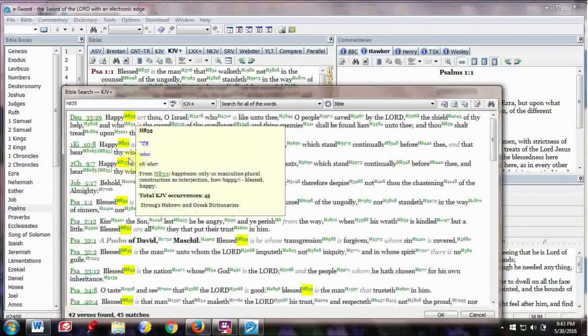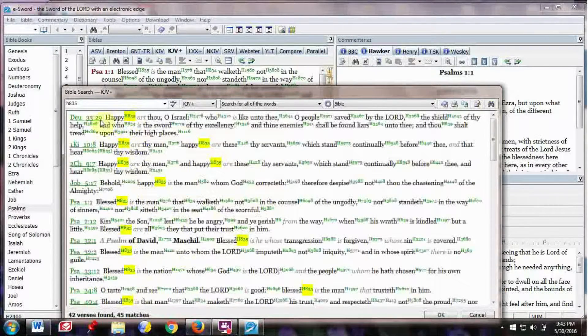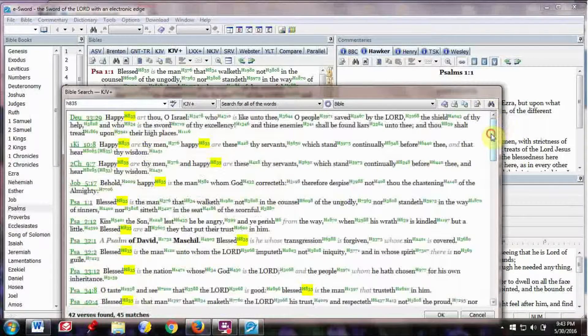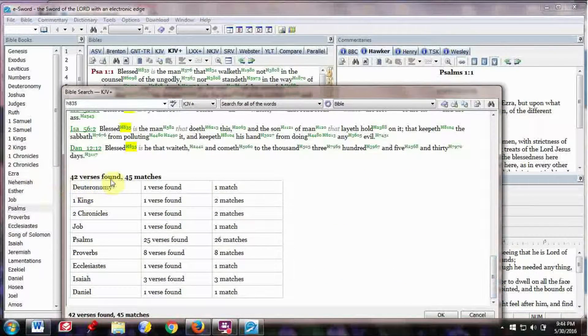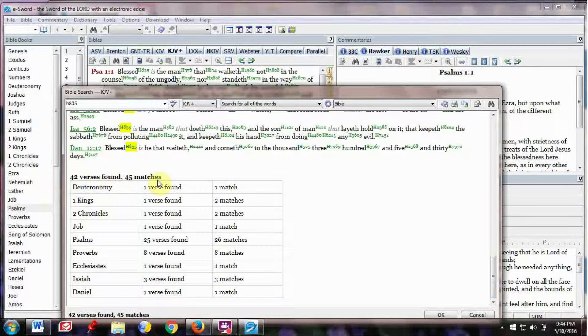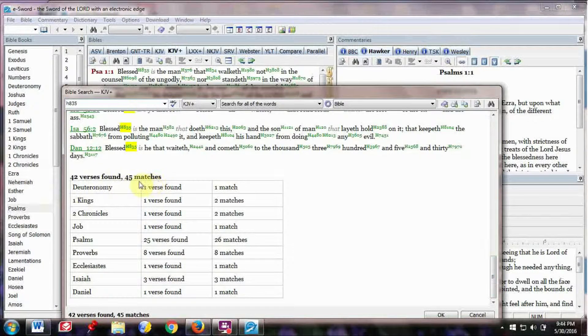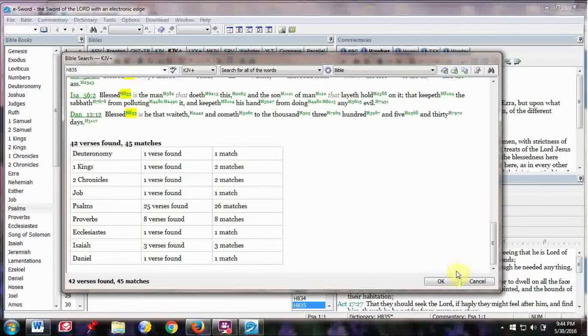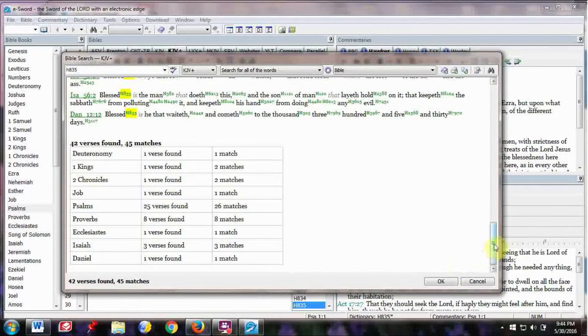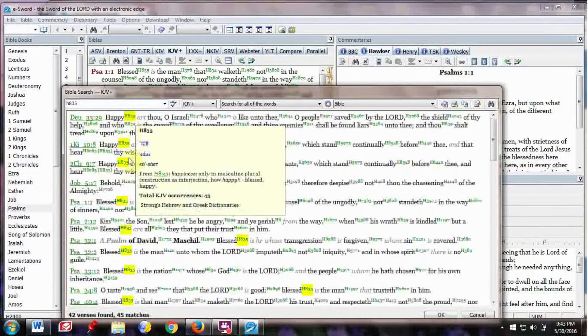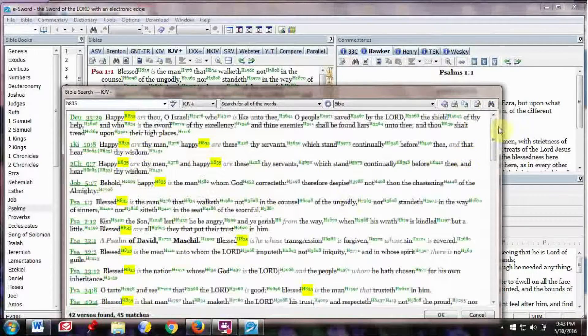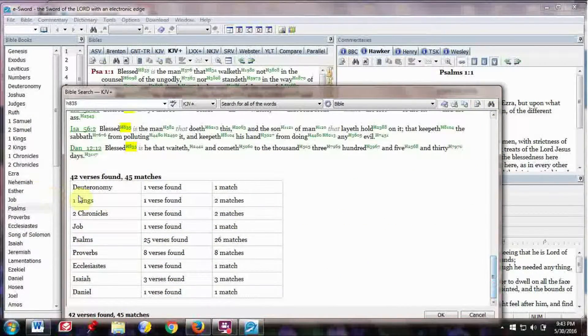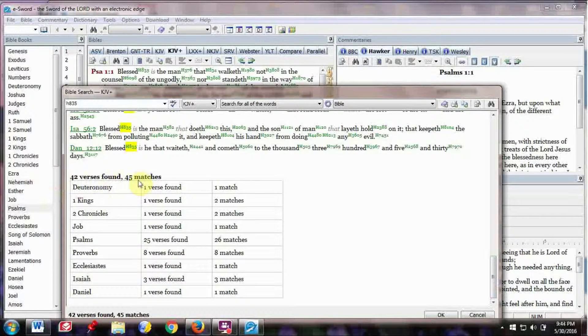So the Hebrew H835, and then click on Search. And it shows everywhere where this Hebrew word is in the Bible, in every part of the Old Testament.